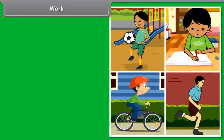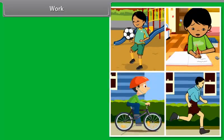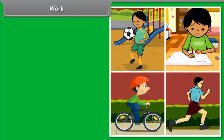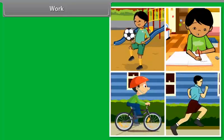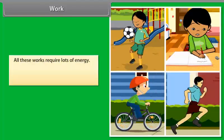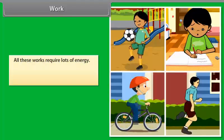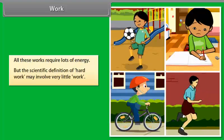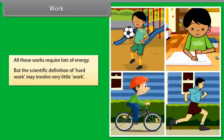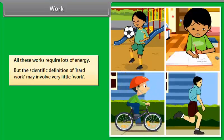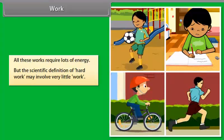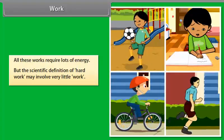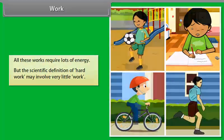Friends, we do lots of work like playing, studying, cycling, running, etc. All these works require a lot of energy. But the scientific definition of hard work may involve very little work. Let's see how.